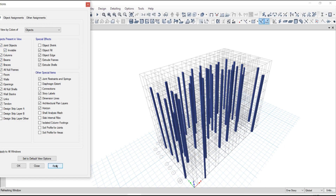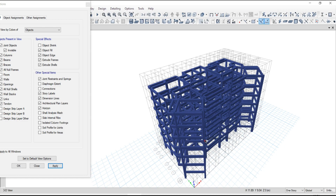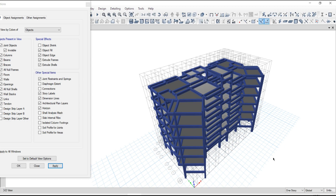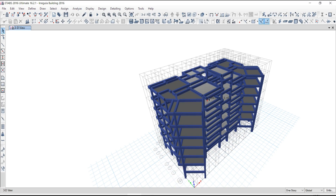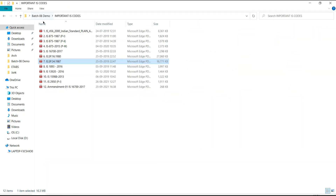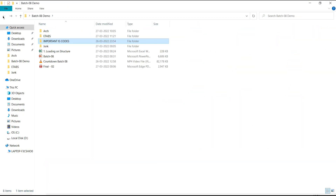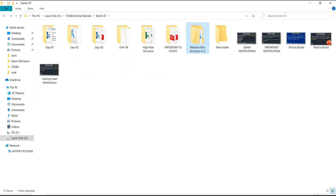Then we model beams — how to model beams within minutes, within seconds — using the advanced way. Then how to model the slabs. After completion of modeling, we learn how to assign loads over this structure — how to calculate wall load, area load, and floor finish load.